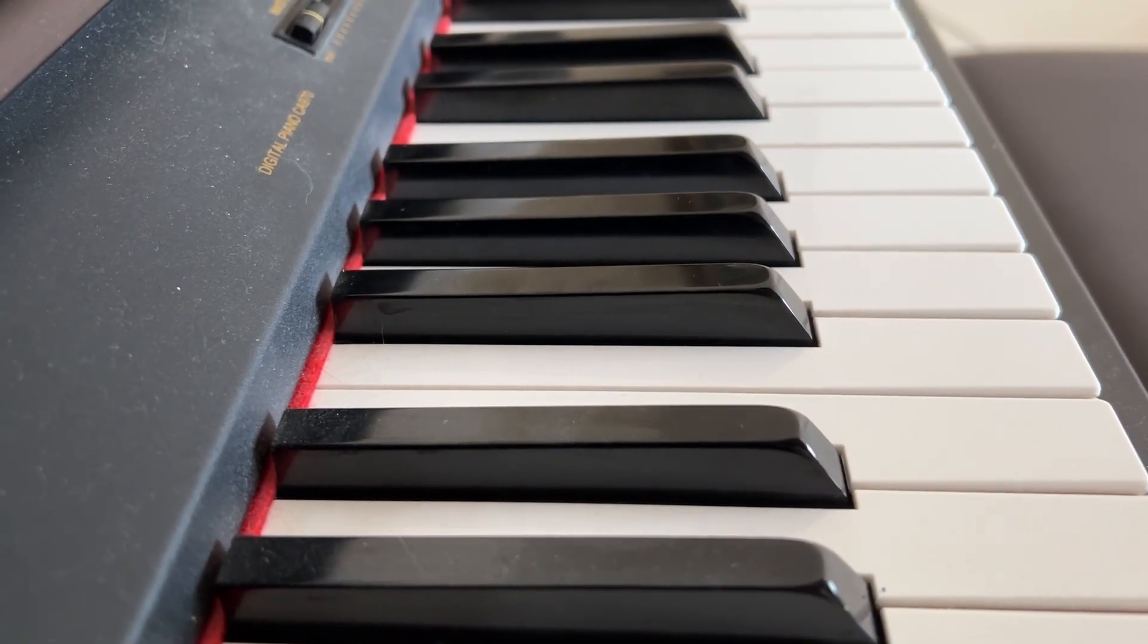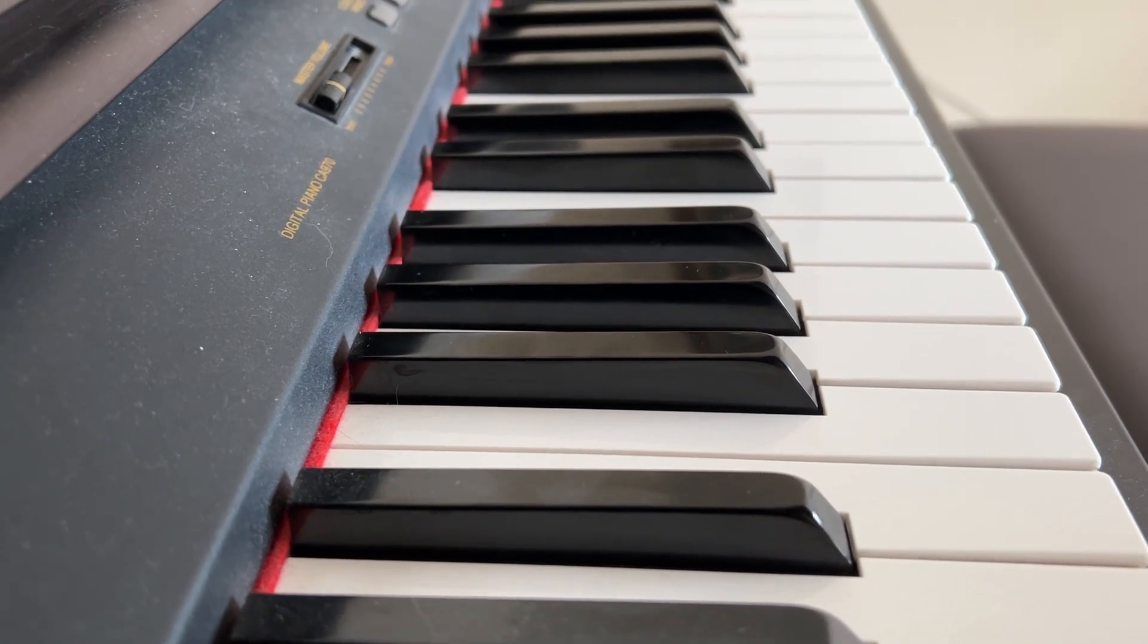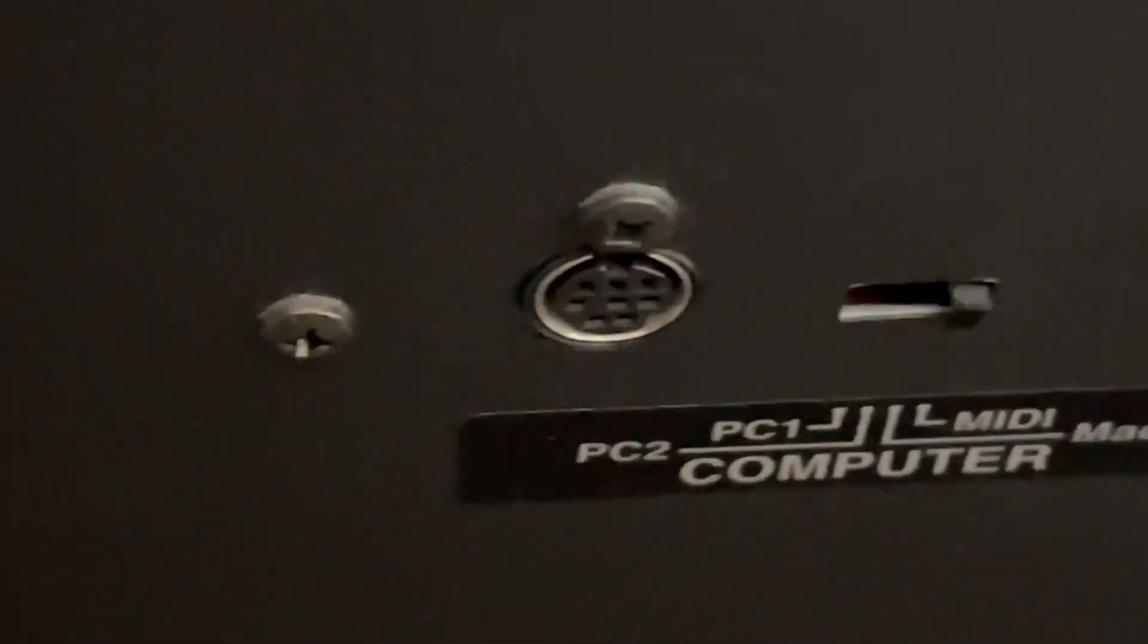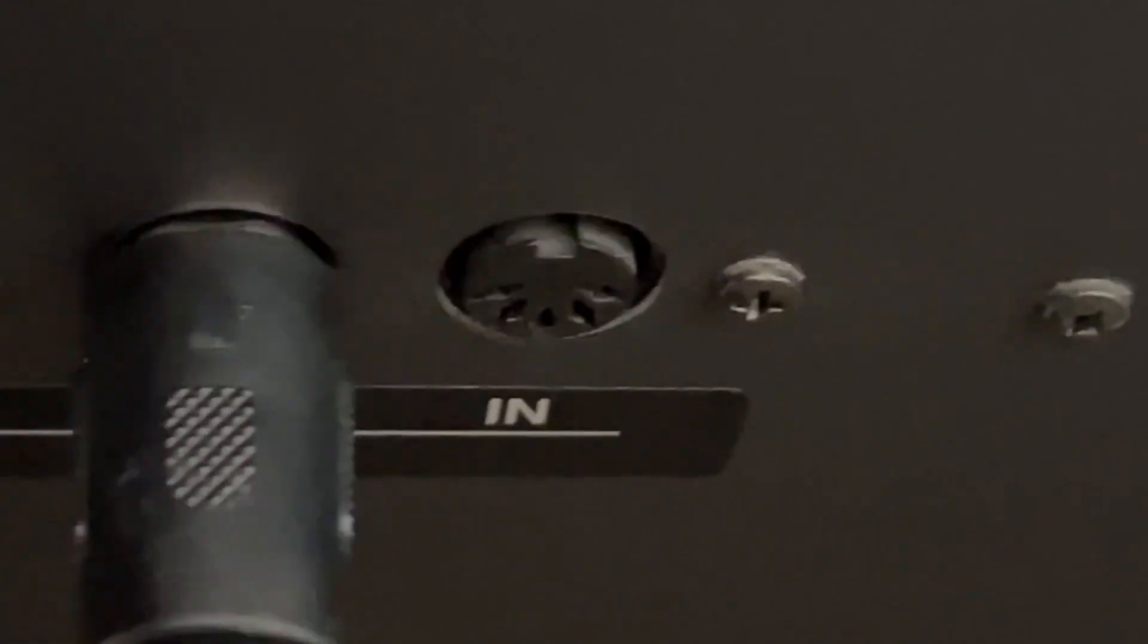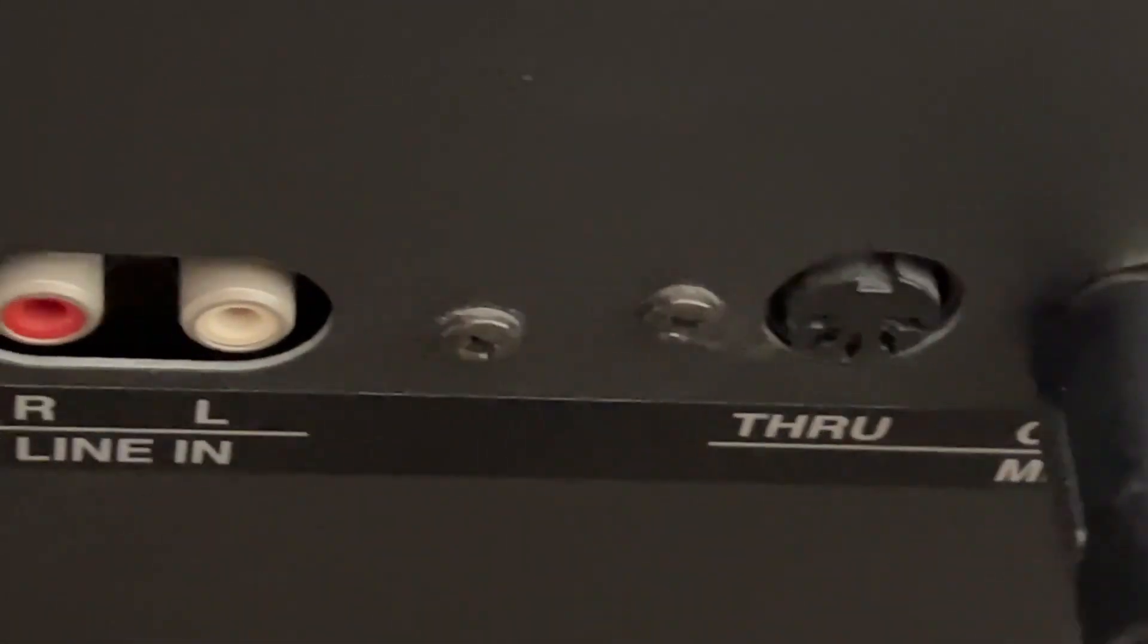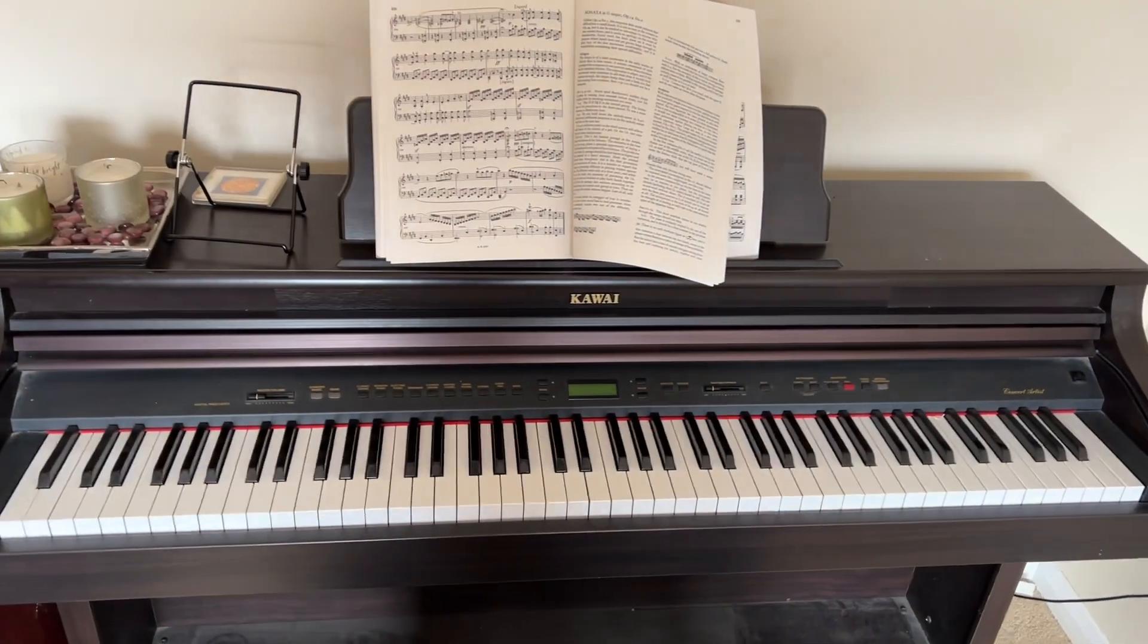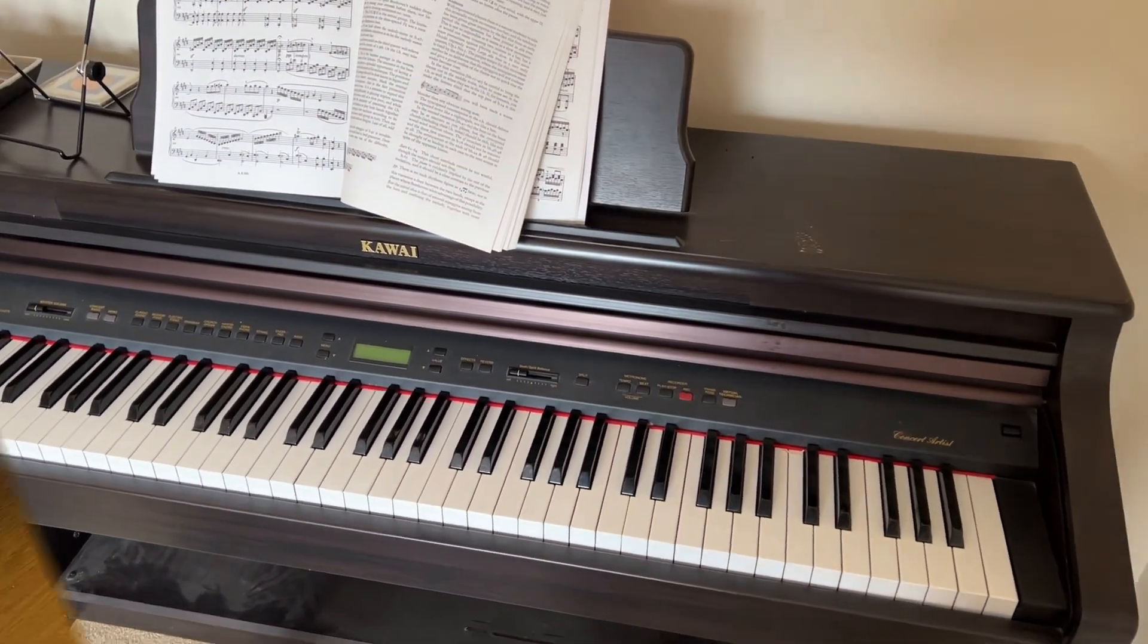Now the digital piano that I have, the Kawai, is about 20 years old. It predates USB MIDI and has instead the round 5-pin DIN plugs for connecting MIDI devices on the back. I'll explain in a little while how this is connected into the world of the iPad, but just bear in mind it's possible and there's ways through it.